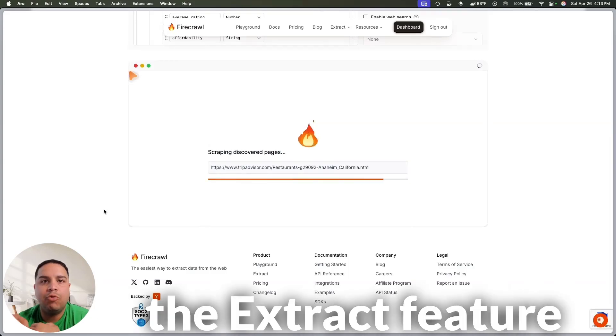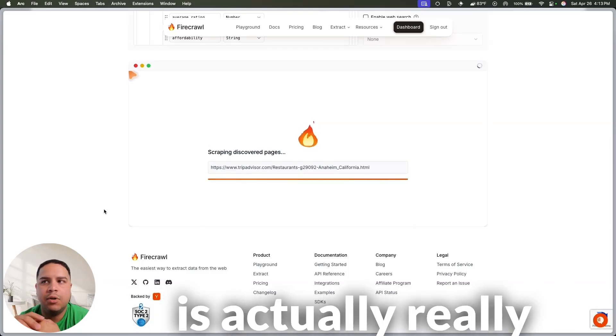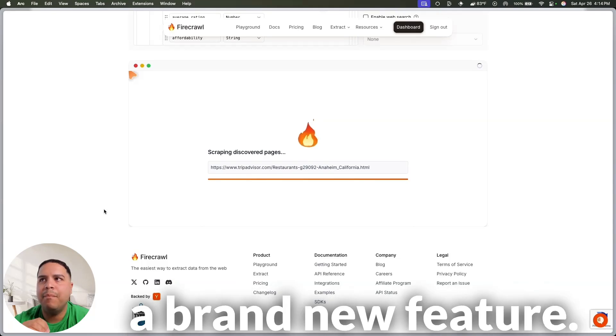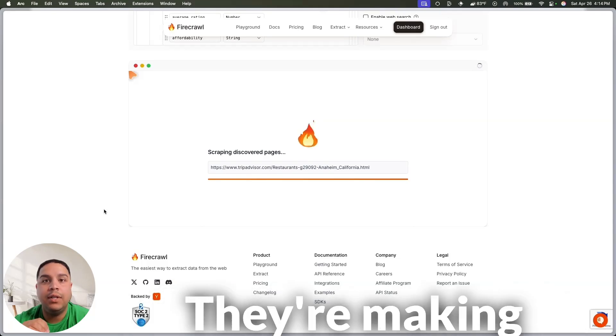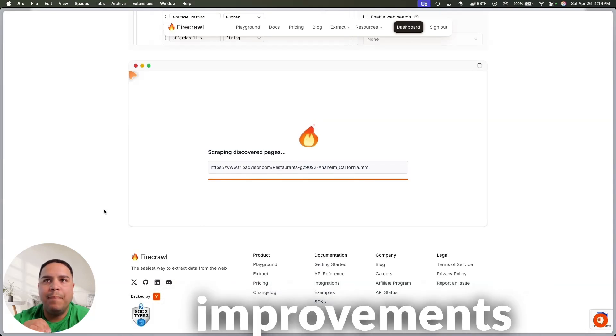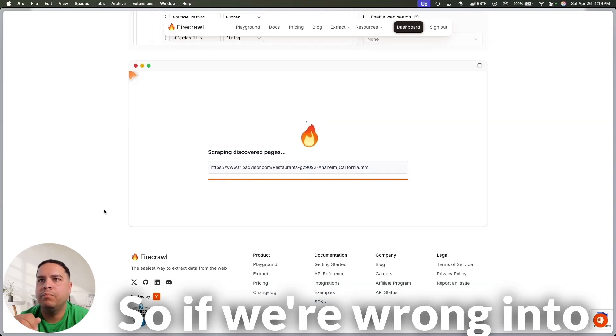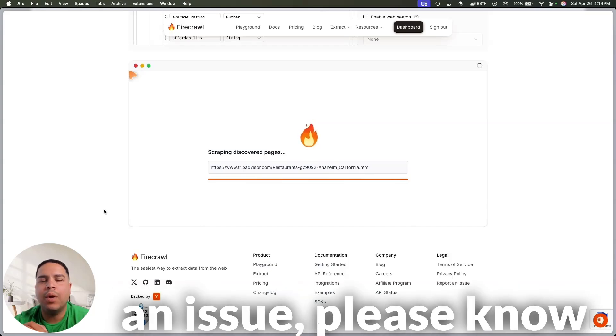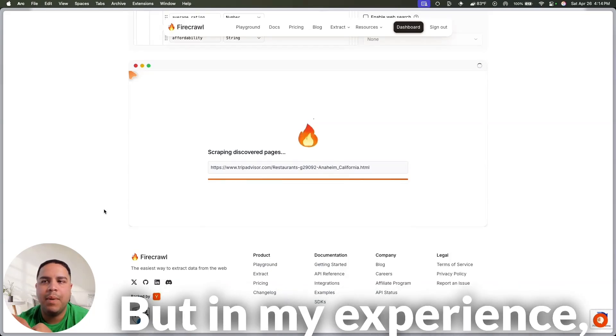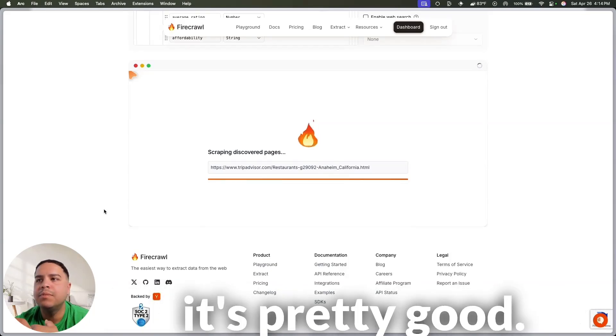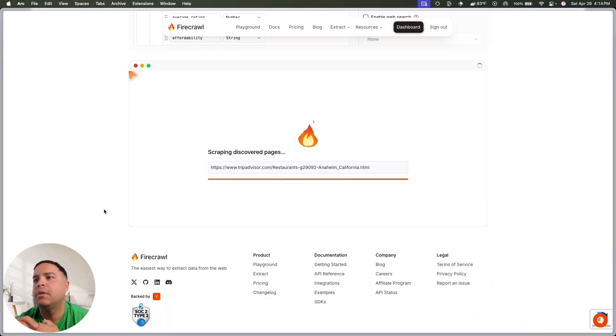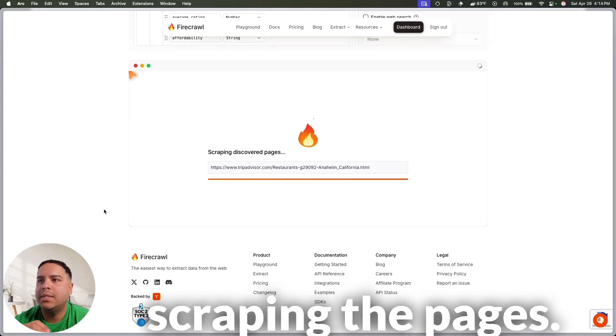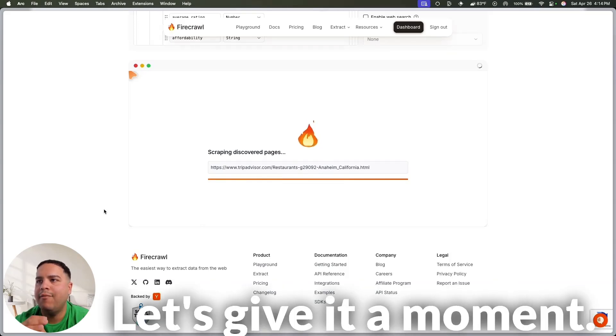In my experience, the extract feature is actually really good, but, again, it's a brand new feature. They're making improvements as we speak. So, if we run into an issue, please know that it could happen, but, in my experience, it's pretty good. So, right now, it's scraping the pages, let's give it a moment.